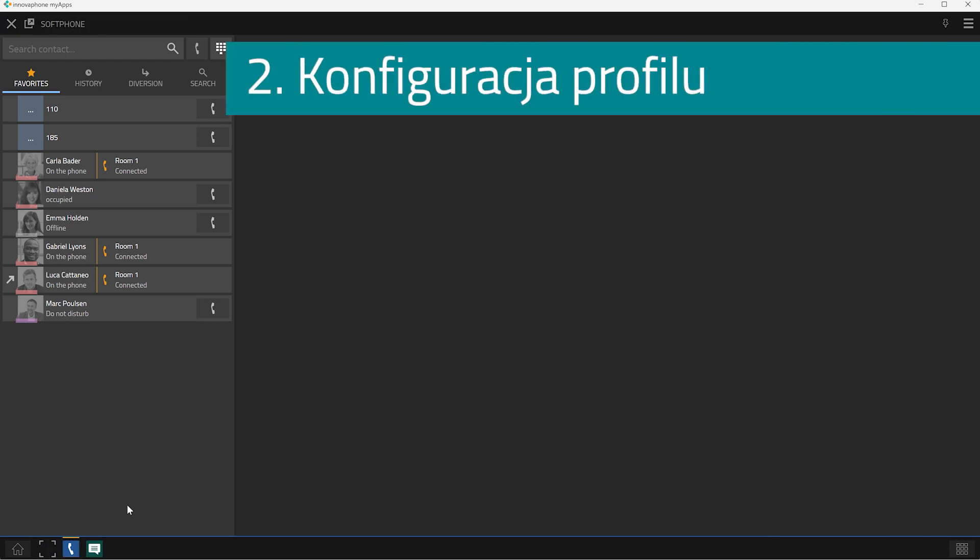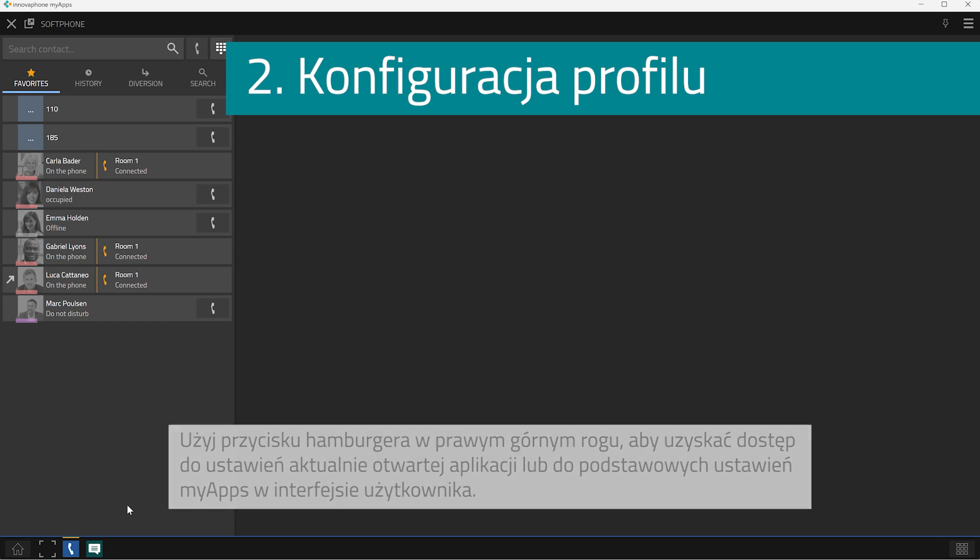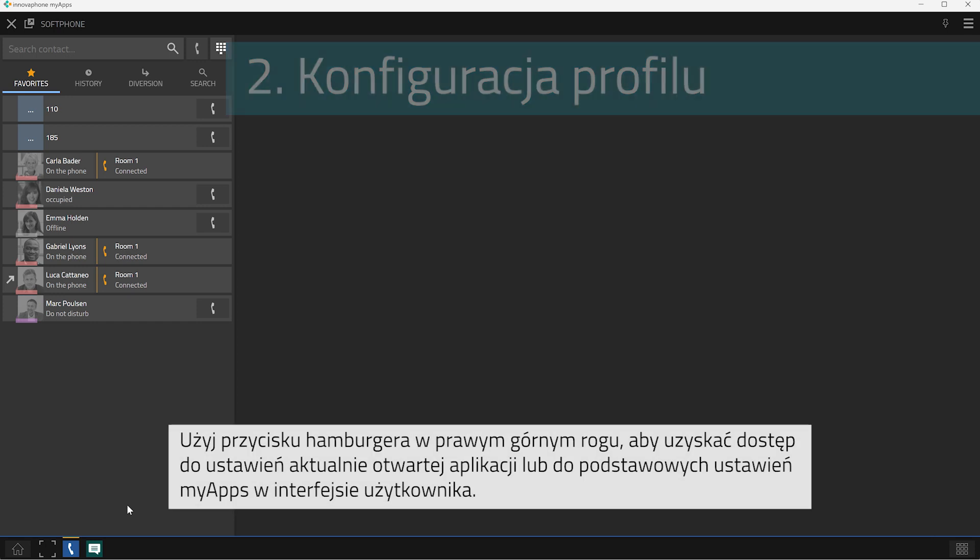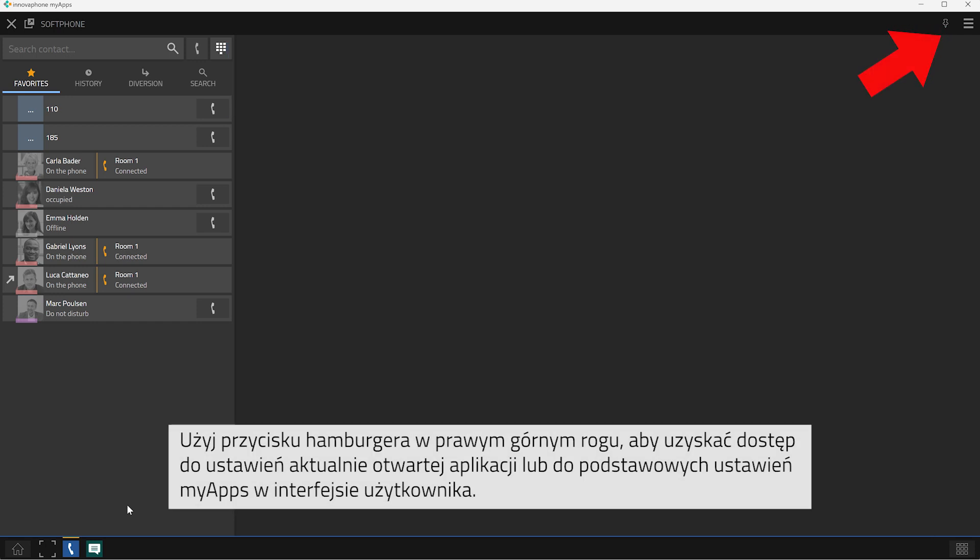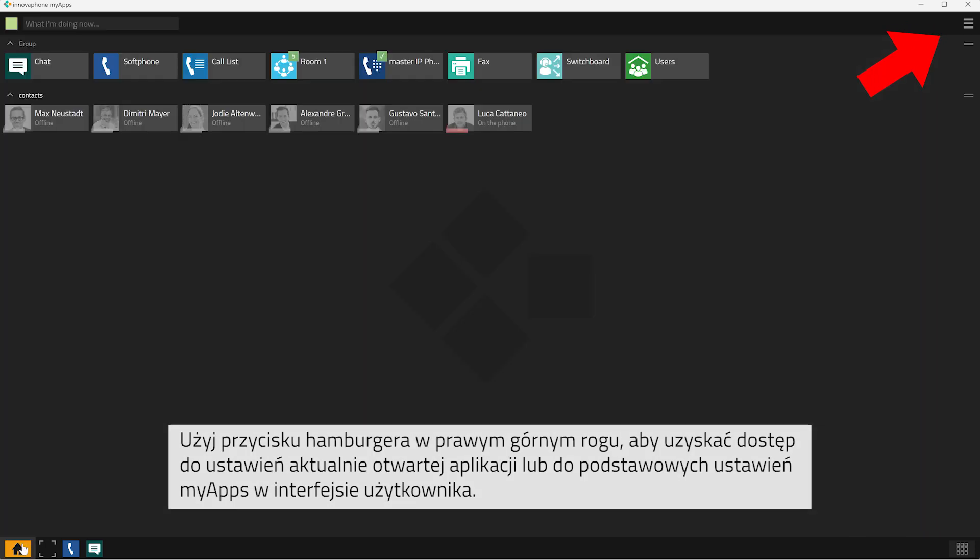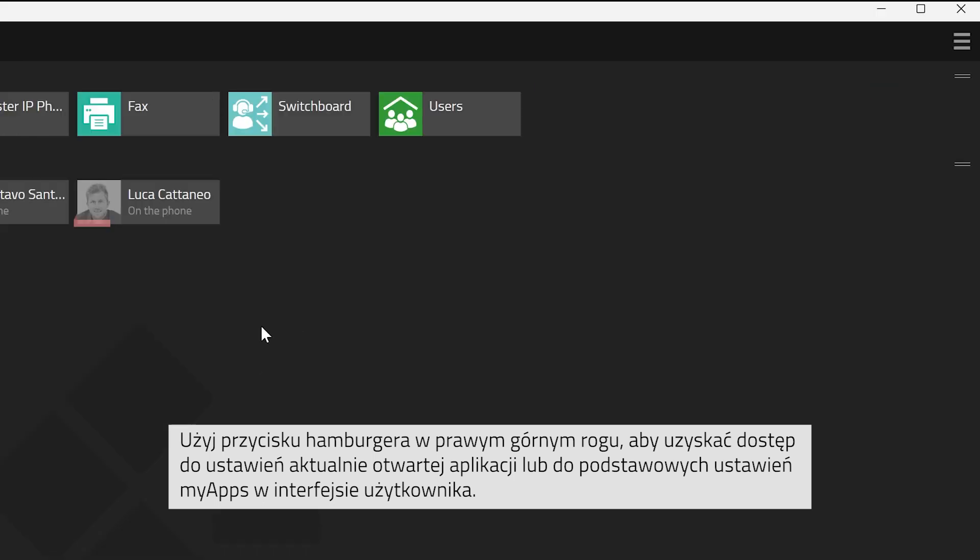Let's get to step 2, create your own profile. When you have opened an app, you can click onto the hamburger button at the top right corner to open the settings of the app that is currently opened.